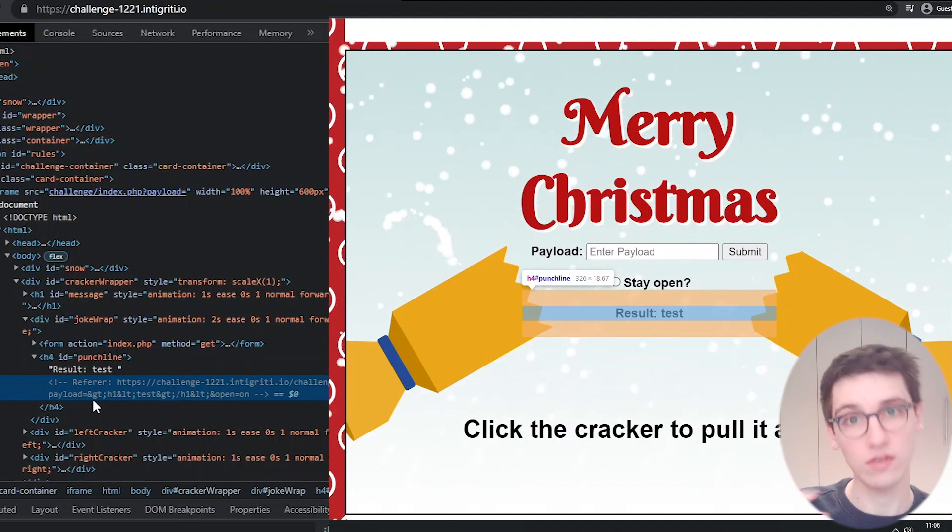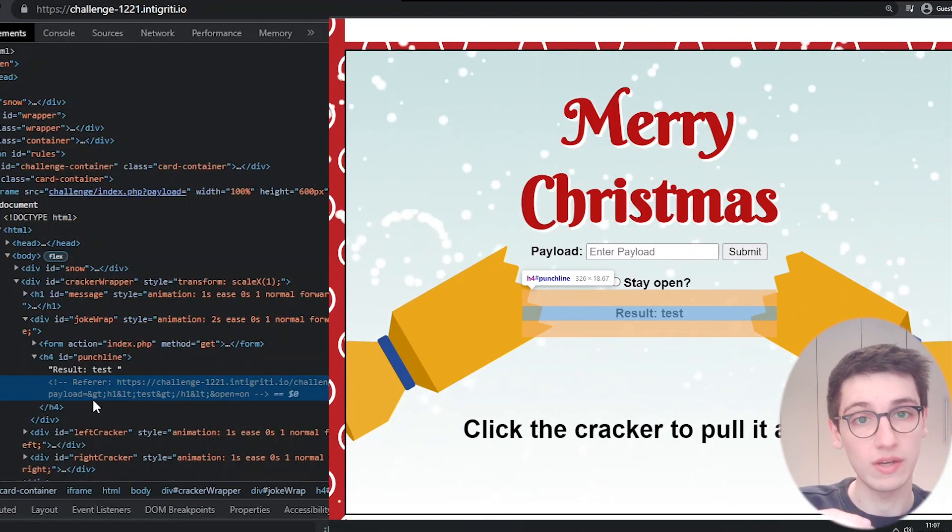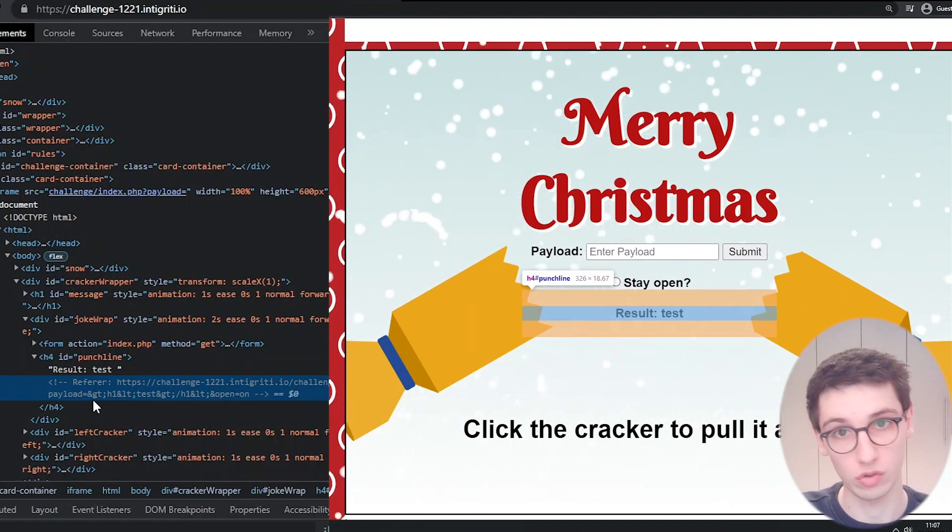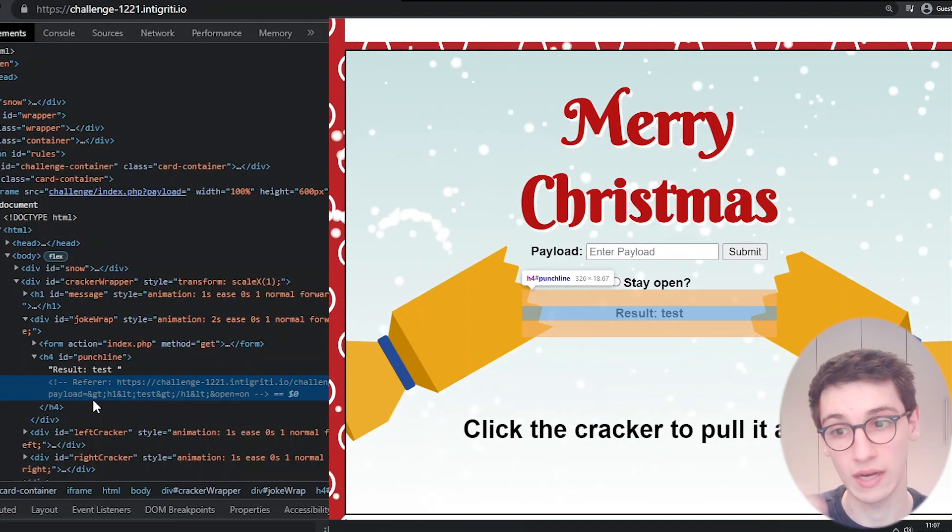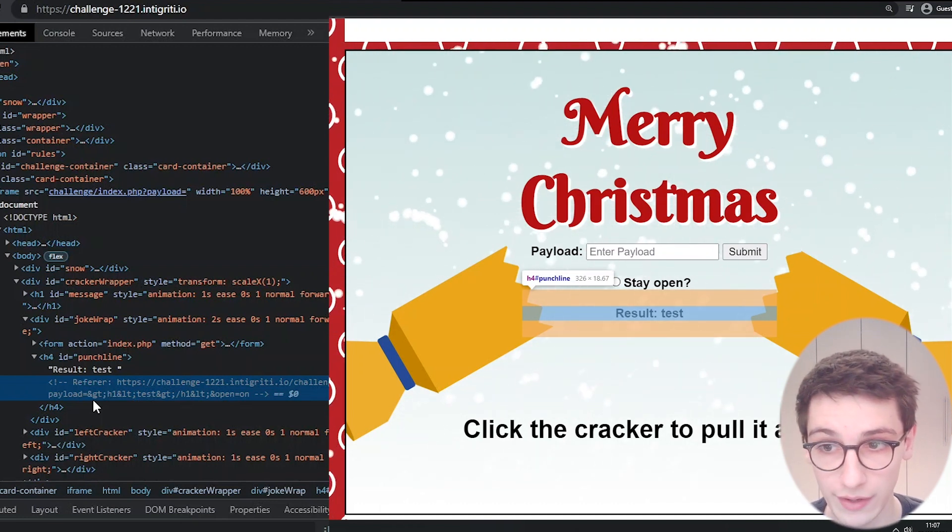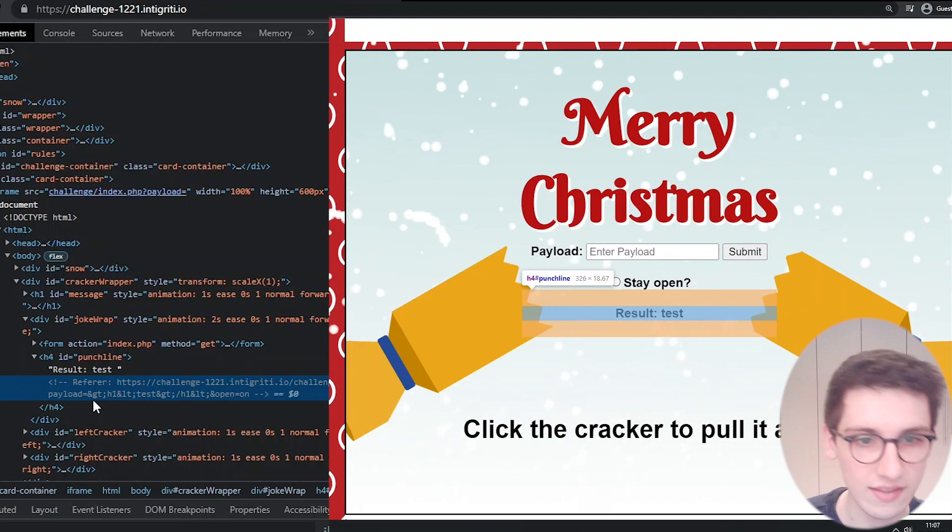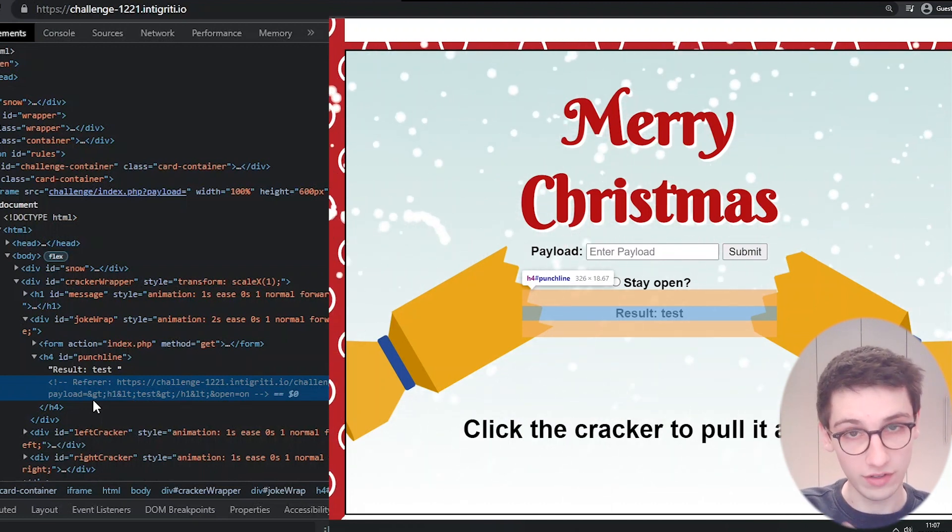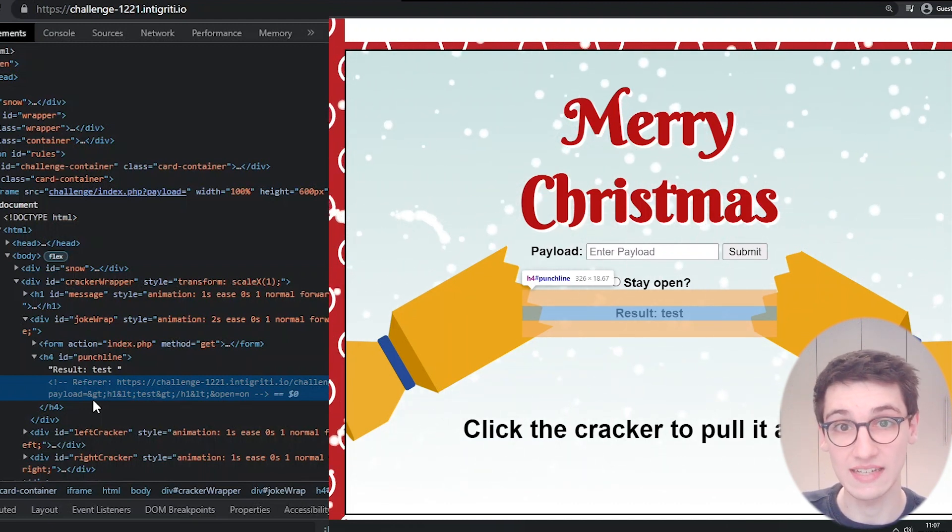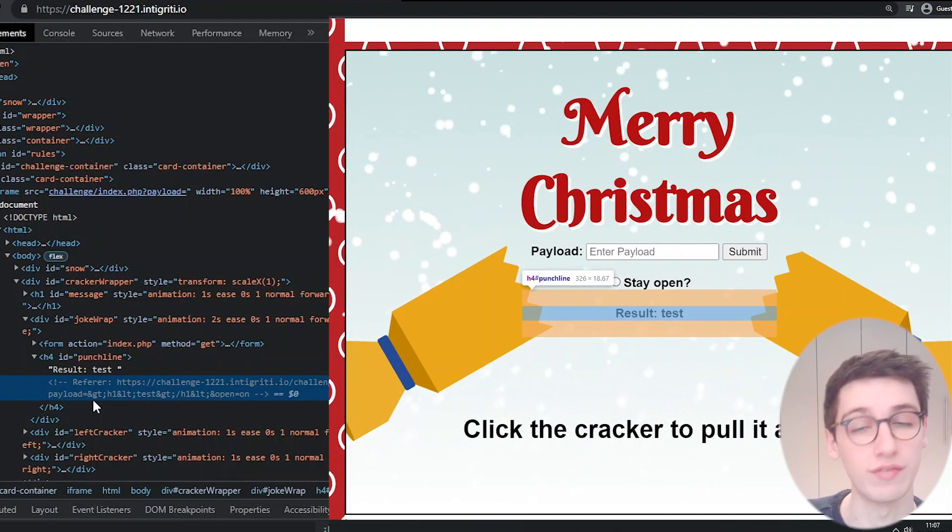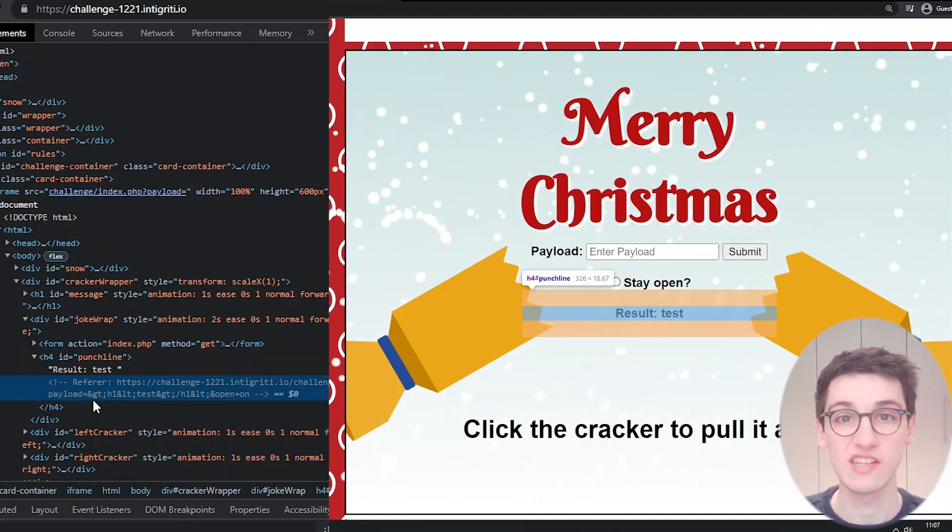So earlier it was showing that first request with test and now it's showing that one we did before this. So we see a difference here. The reflected parameter that we can see on the screen is handled differently than our referrer, and that is already a great sign that something might be off about one of these. One of these might be vulnerable because they're not being handled in the same way.